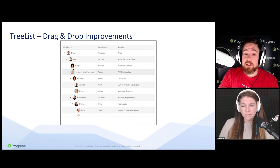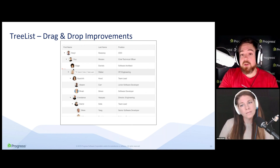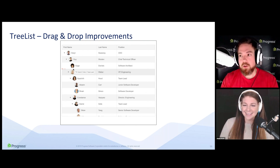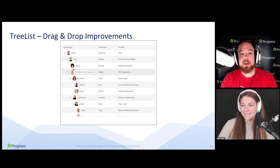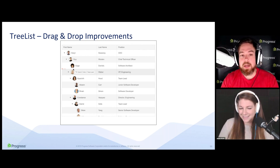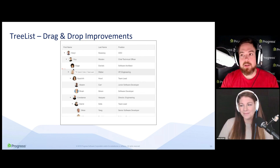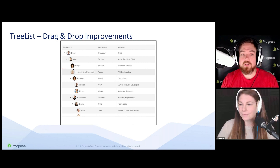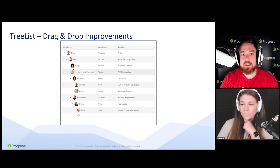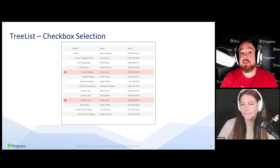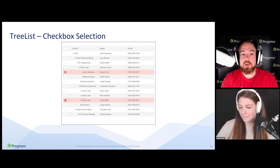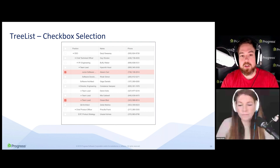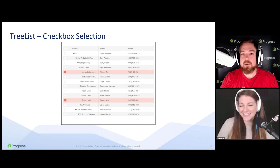On the tree list side, we improved the drag and drop functionality to make it more like the tree view based on customer feedback. We also added a nice indicator showing where you're dropping a particular node and its children. We added built-in checkbox selection — selection has always been part of the tree list, but now you can do that with checkboxes out of the box.